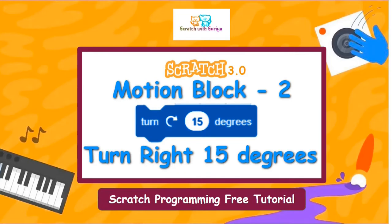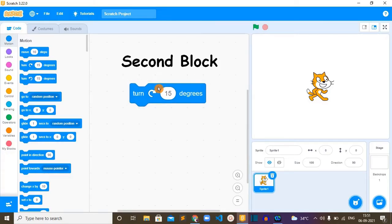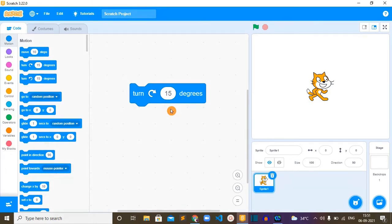Hello everyone, hope you're all doing well. Today we are going to learn about the turn right 15 degrees block. Let's get into the video. Turn right 15 degrees is the second block in the motion block category.